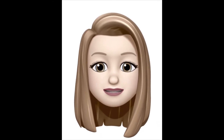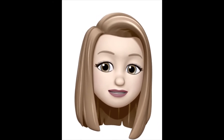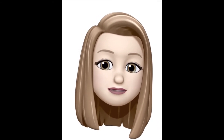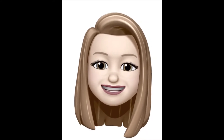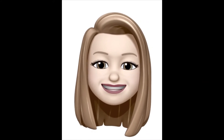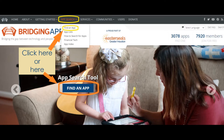We're going to use the example of the bridgingapps.org app search tool. Let's check it out. Before we get started on how to make a shortcut, let's remind you of how to get to the app search tool. When you go to bridgingapps.org there are two ways to get to the app search tool.